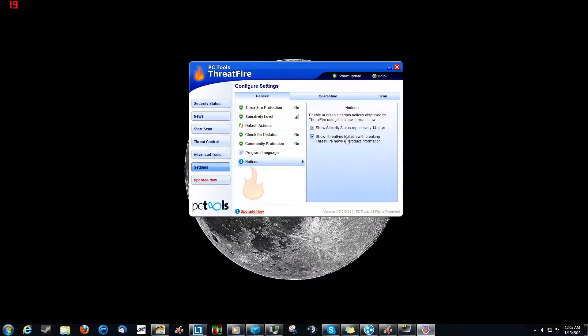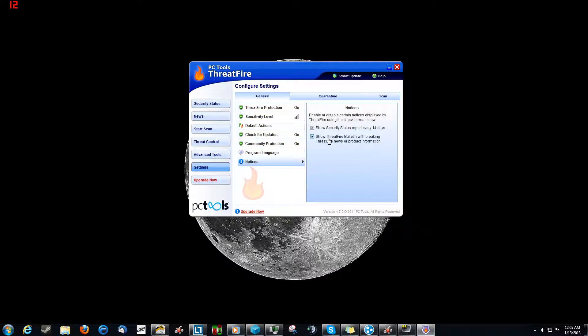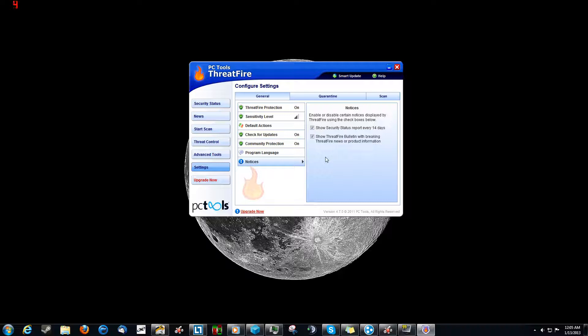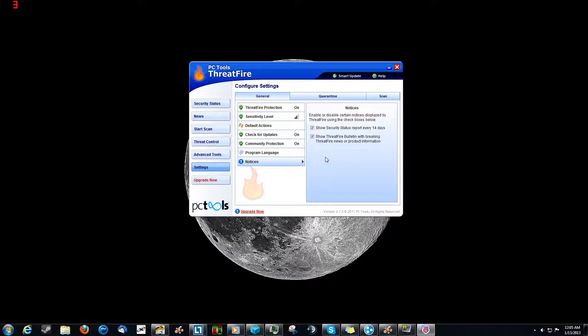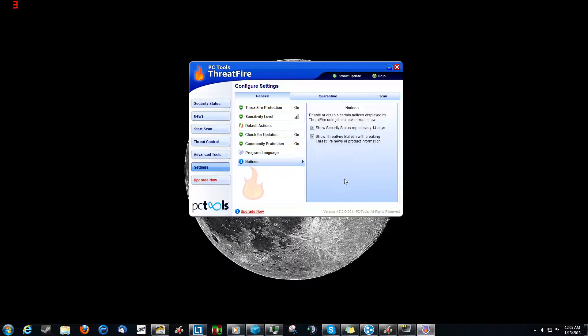It'll show a ThreatFire bulletin with breaking news. Okay, so basically this is going to show you when something critical happens. Like if we all remember a number of years ago when Conficker first came out, it was a pretty well-known guy in the media. Yeah, and it caused a lot of issues, and that's the kind of thing it'll report on right here because that's breaking news in the networking security industry, because you've got to be able to protect yourself against that.